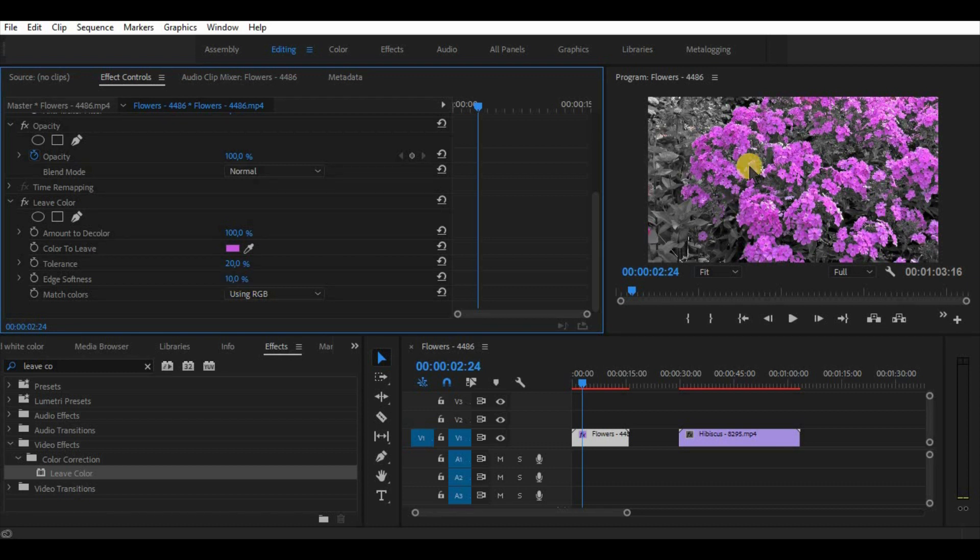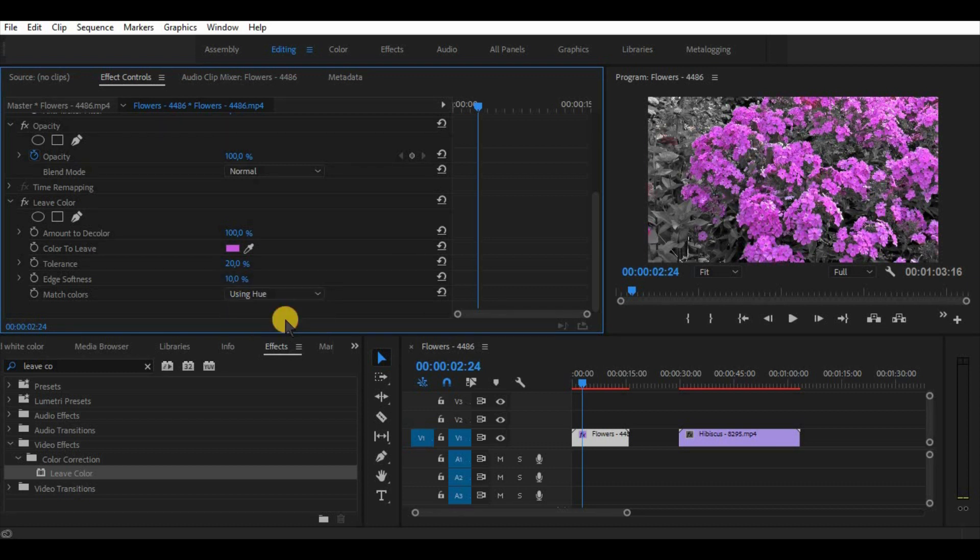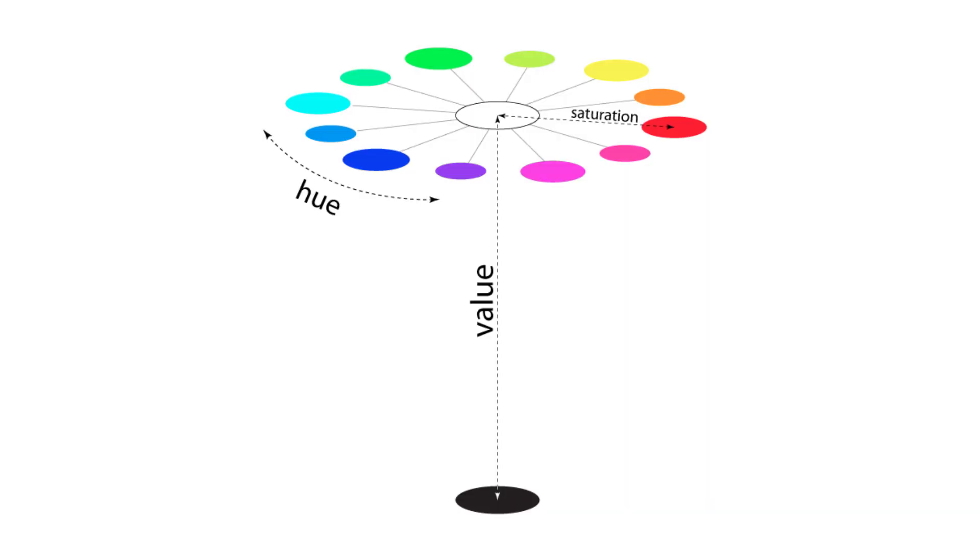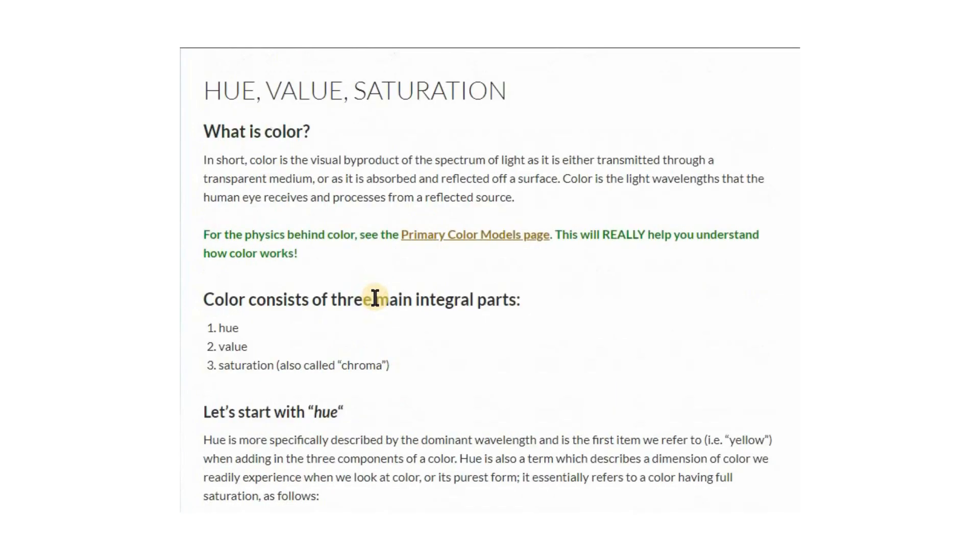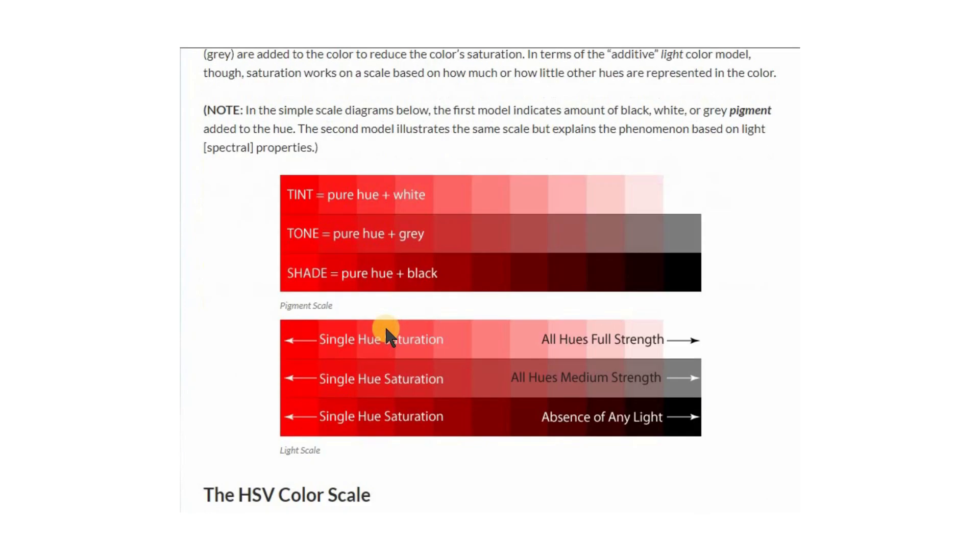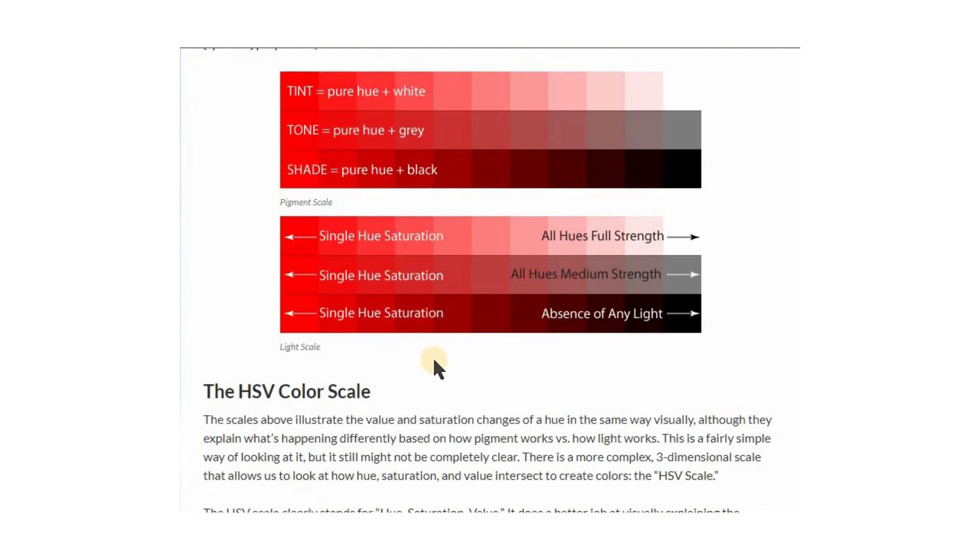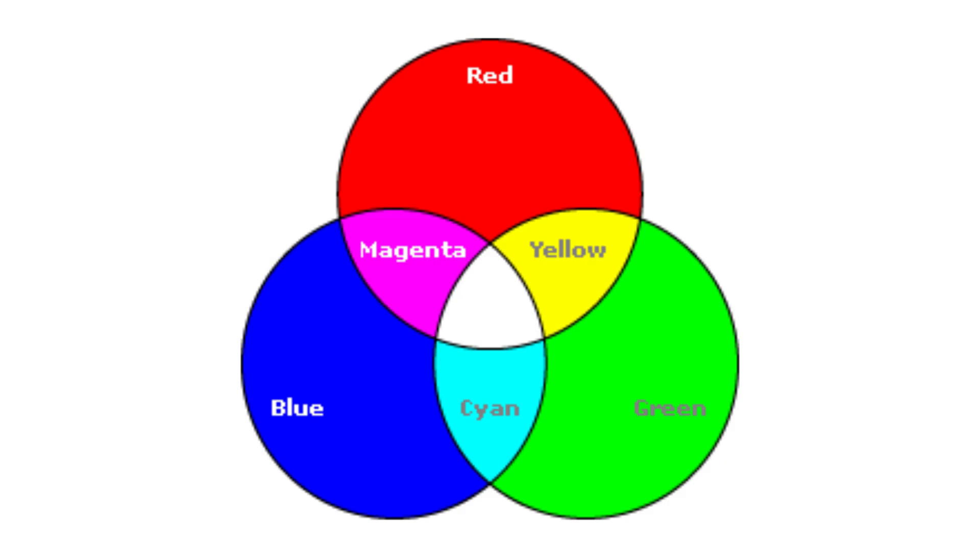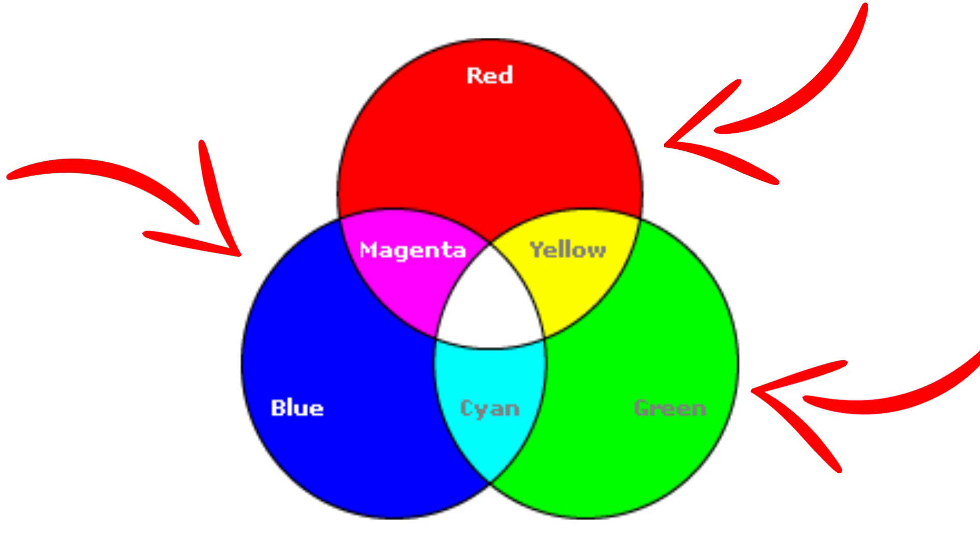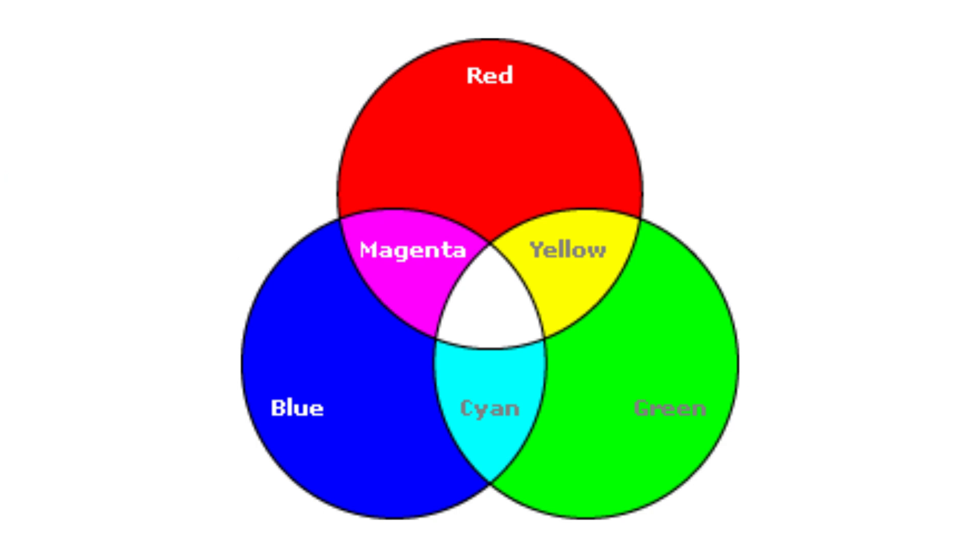And of course we can choose a match colors method between using Hue or RGB. Hue is basically a single value representing a color, not necessarily luminance or brightness, just a pure color of something. While RGB stands for red, green and blue colors, which are the main primary colors and these colors can be combined to produce a color gamut.